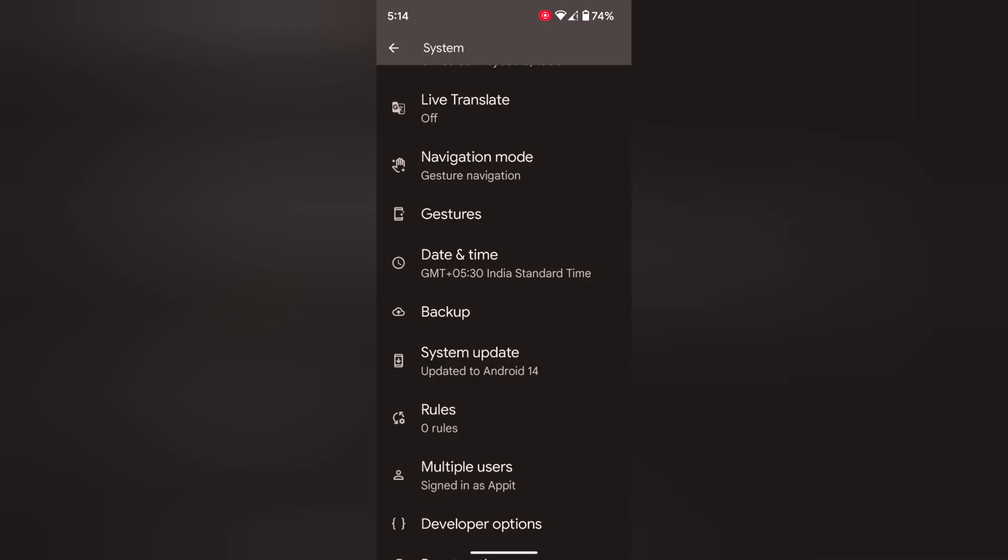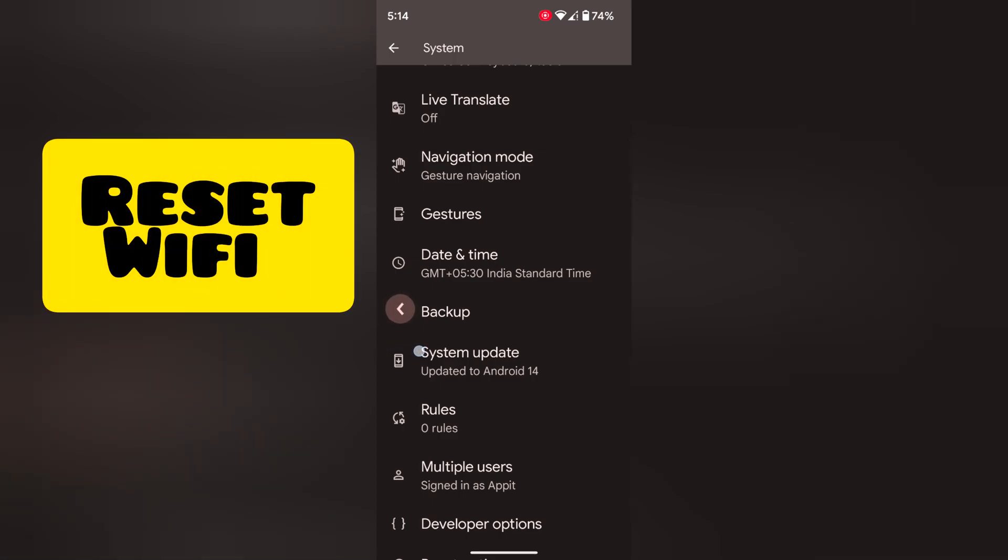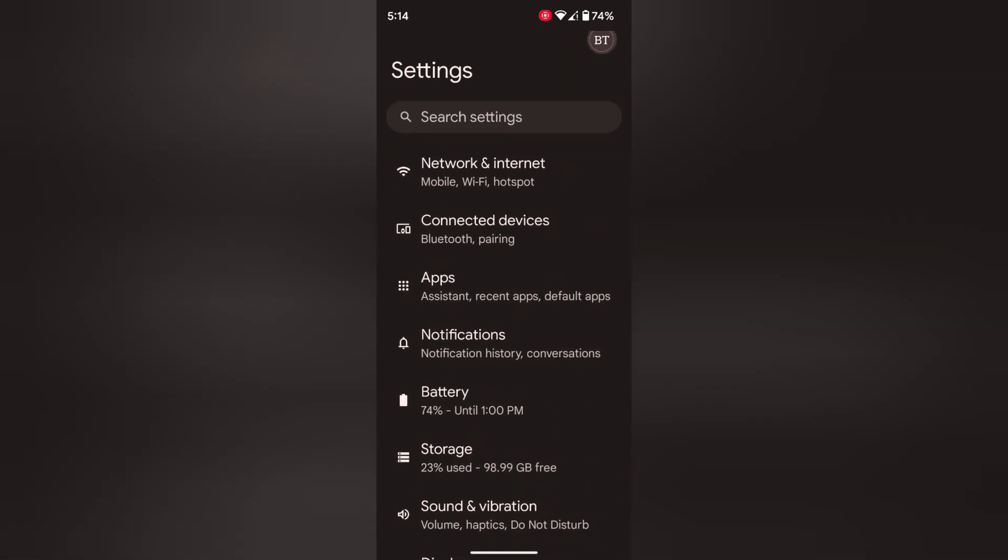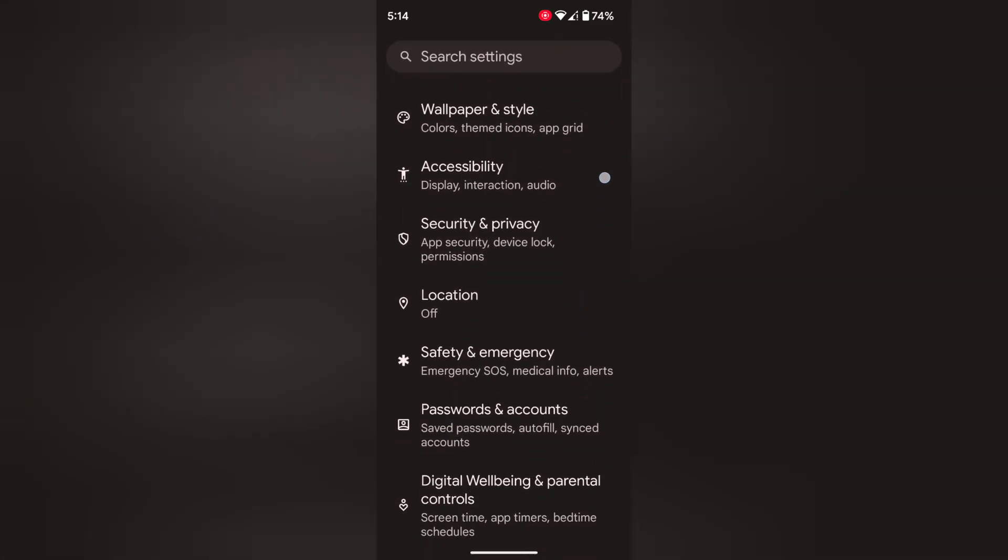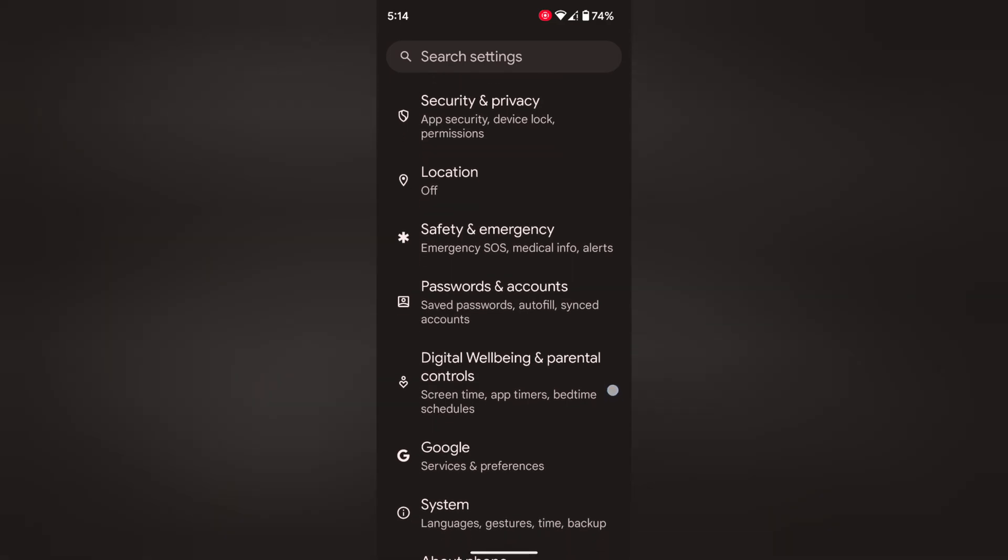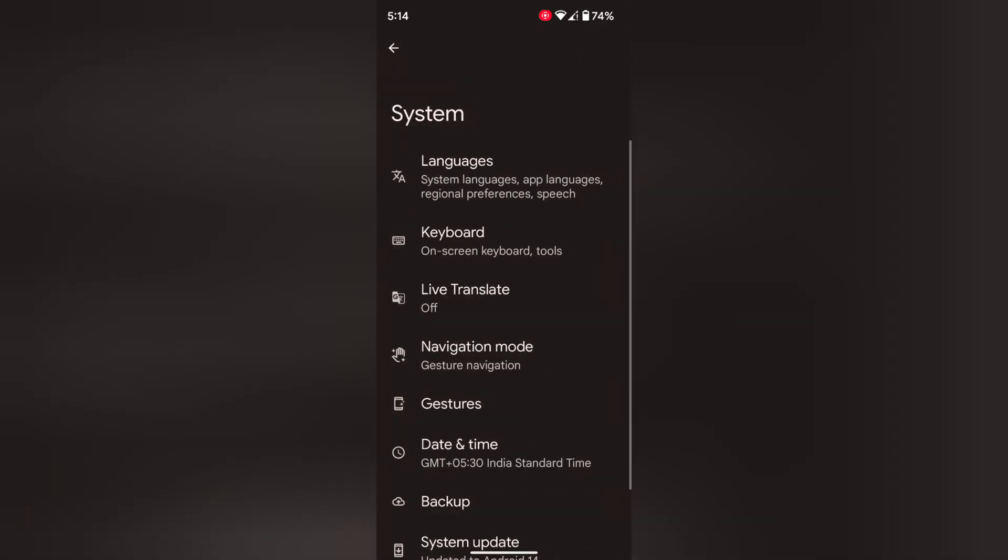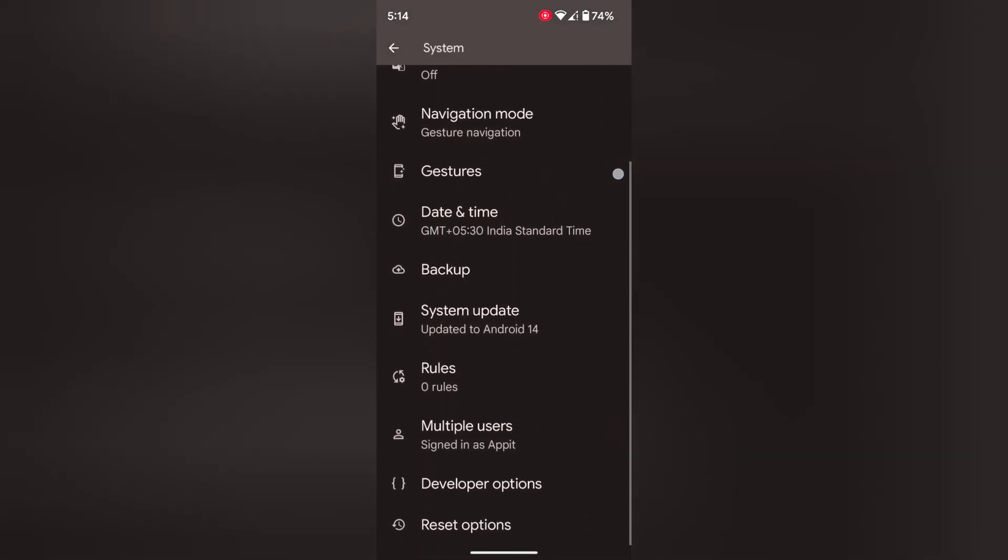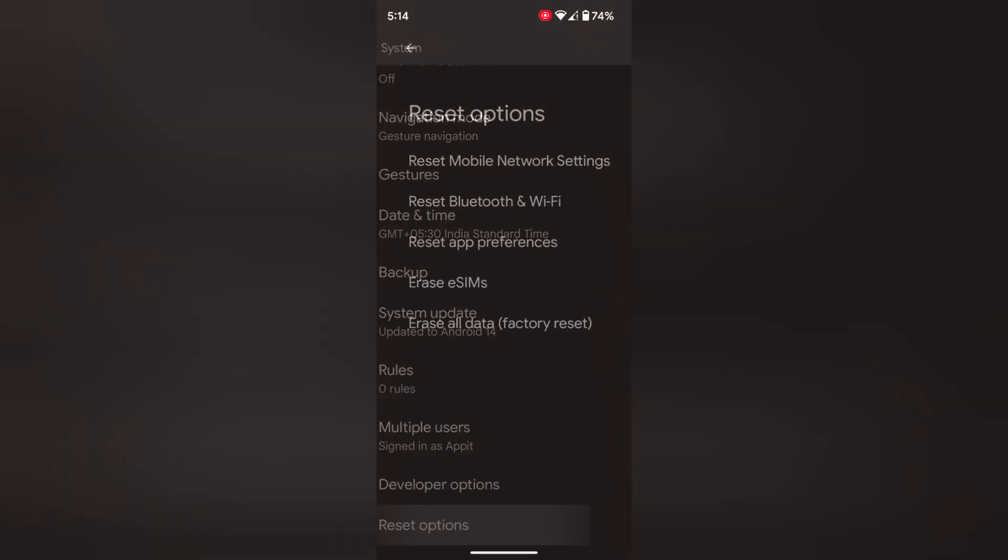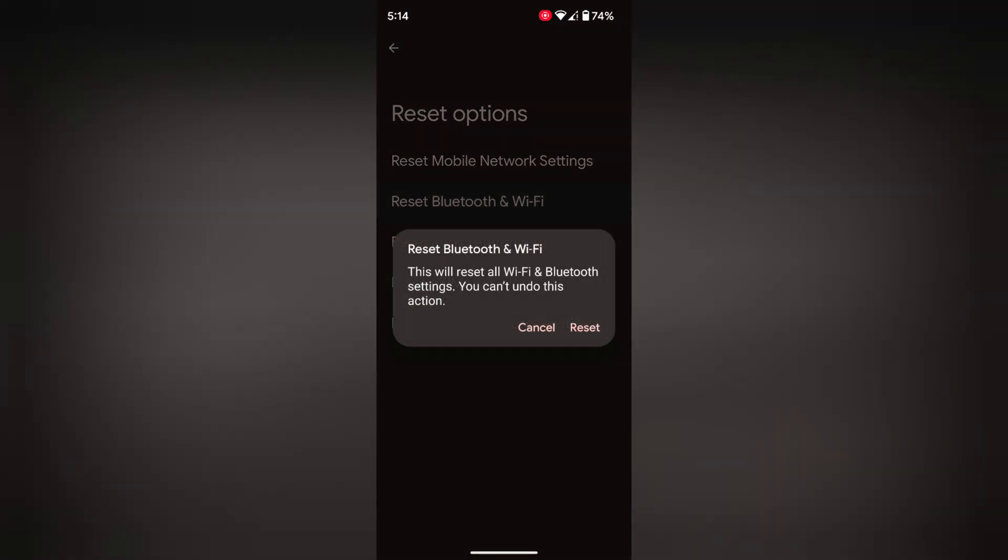If you're still facing the issue, reset your Wi-Fi and Bluetooth settings. Go to settings. Tap on system. Scroll down to the bottom. Tap on reset option. Here you can see reset Bluetooth and Wi-Fi option. Tap on it. Tap on reset.